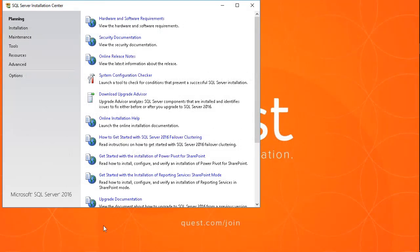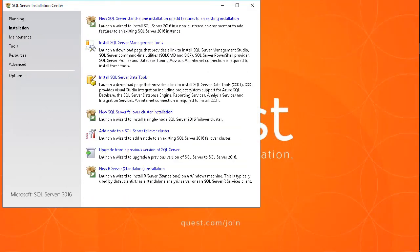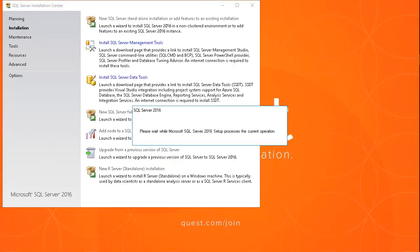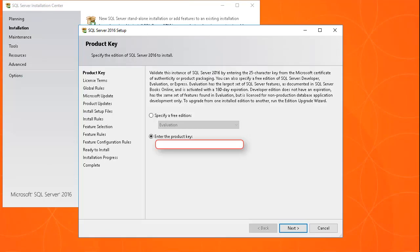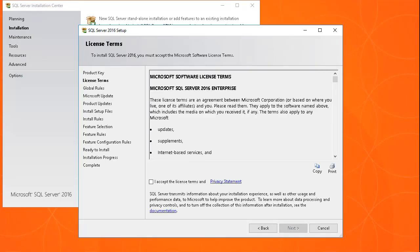We will begin by running the SQL Server Setup Utility to add a new SQL Server Standalone installation. Enter the product key or accept the default value and click Next. Then accept the license terms and click Next again.